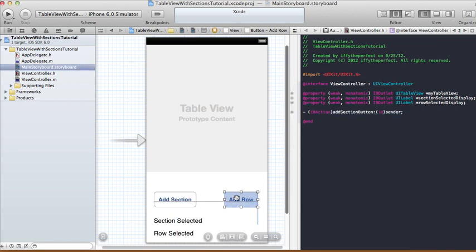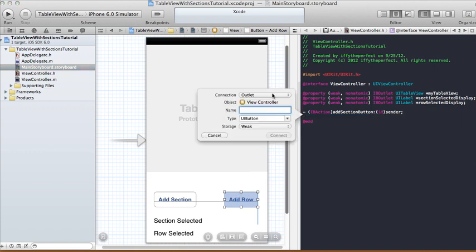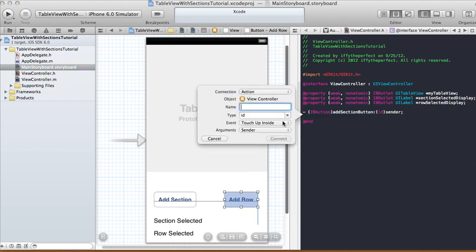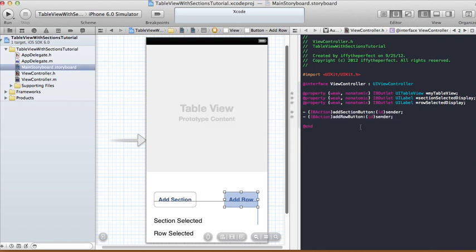For the 'Row Selected' label I'll call it 'rowSelectedDisplay', type UILabel, storage weak. Then for Add Section, control-click and drag — connection is Action, name 'addSectionButton', type ID, event Touch Up Inside, argument Sender. And for Add Row: name 'addRowButton', type ID, event Touch Up Inside, argument Sender.